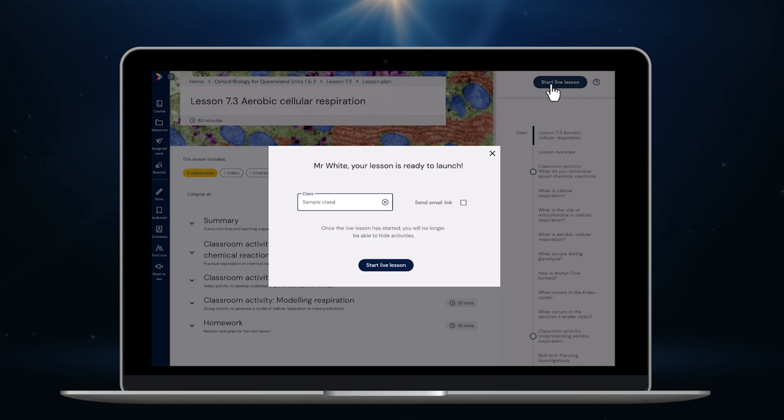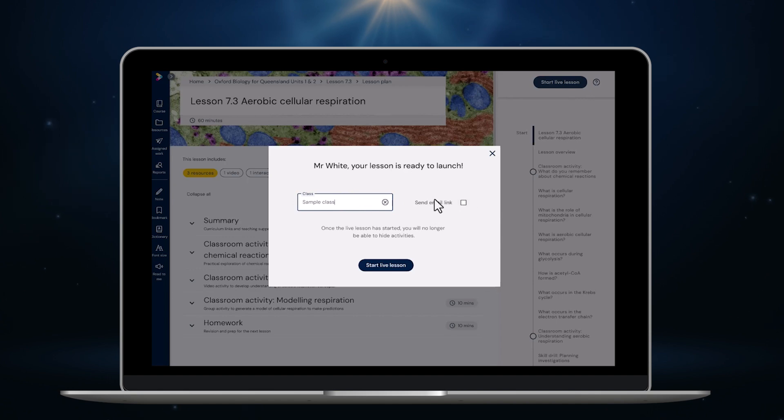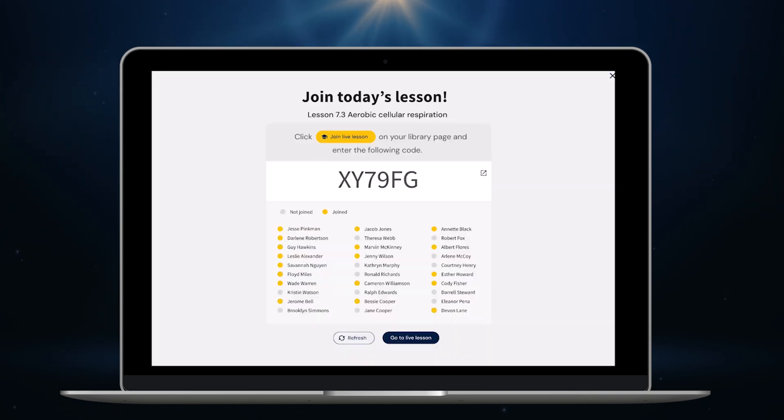I just need to select my class here. I've selected sample class. I can email a link to any of the students who might be logging in remotely otherwise I click start live lesson. As you can see a new window opens up that I can project onto the whiteboard in my classroom.